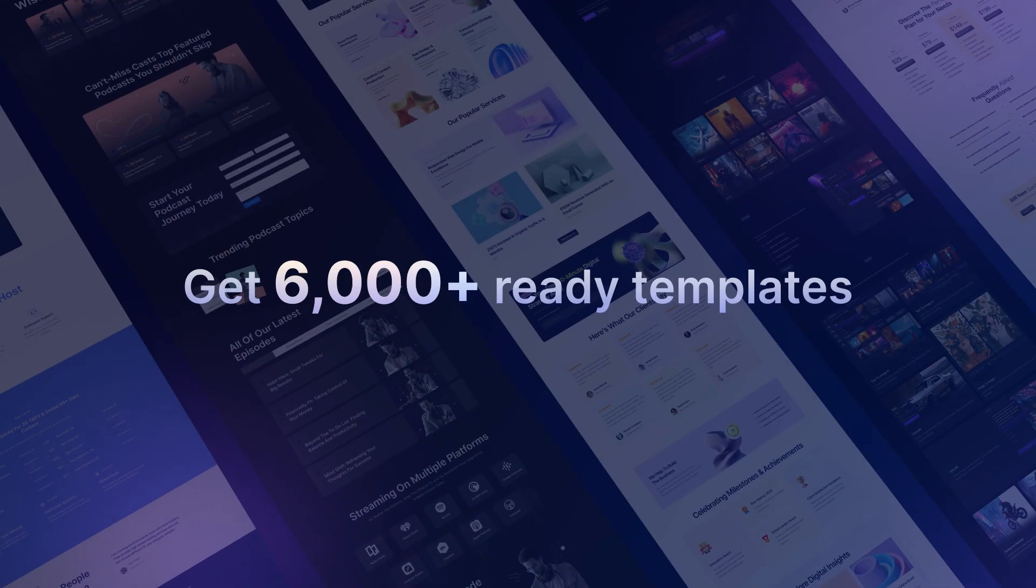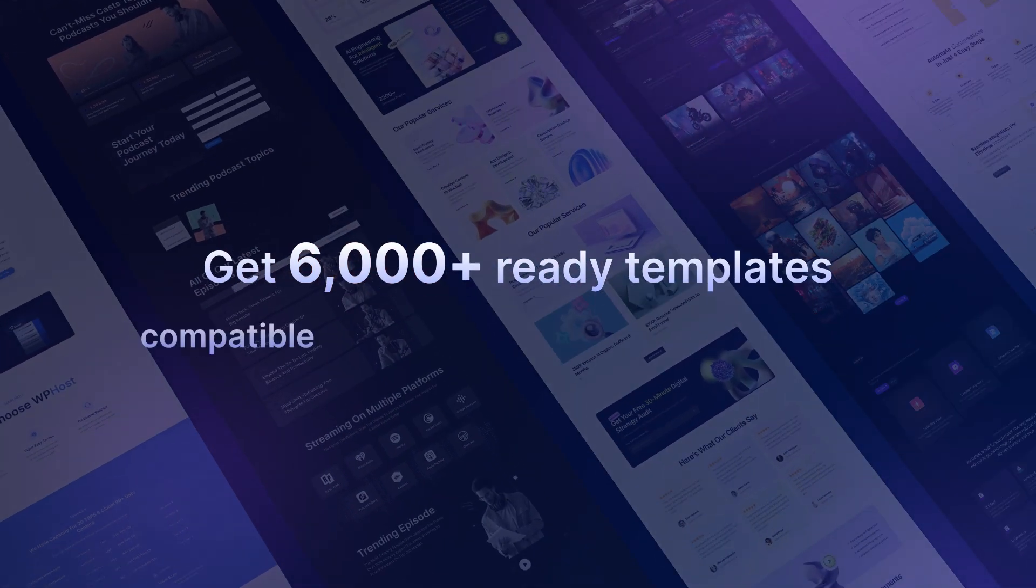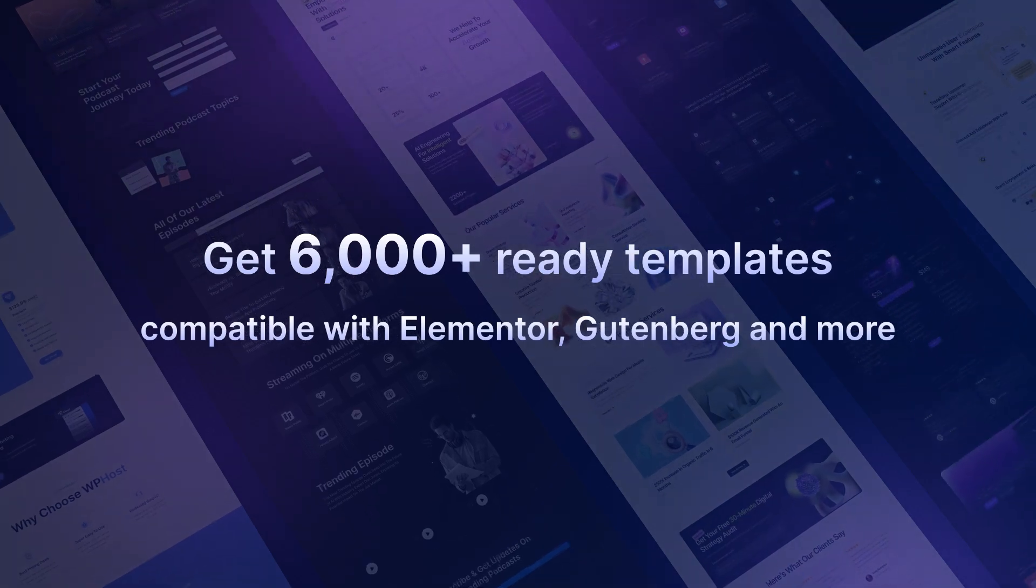It offers 6,000-plus ready templates compatible with Gutenberg, Elementor, and more.